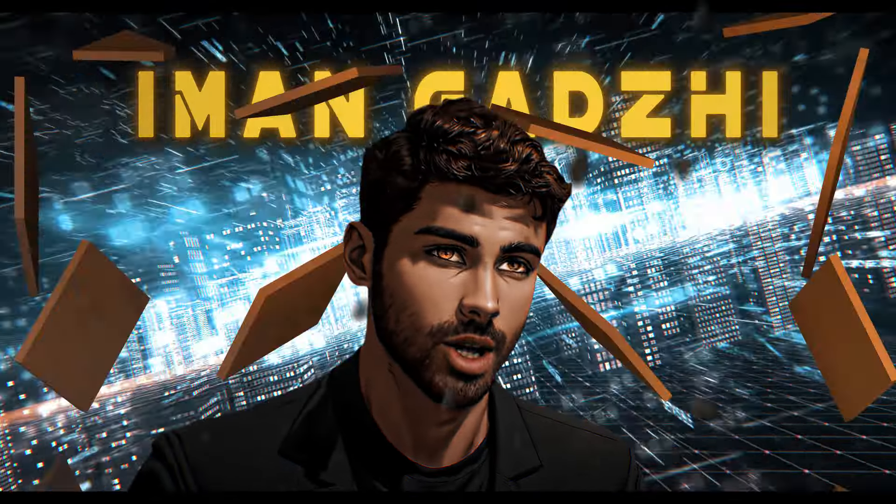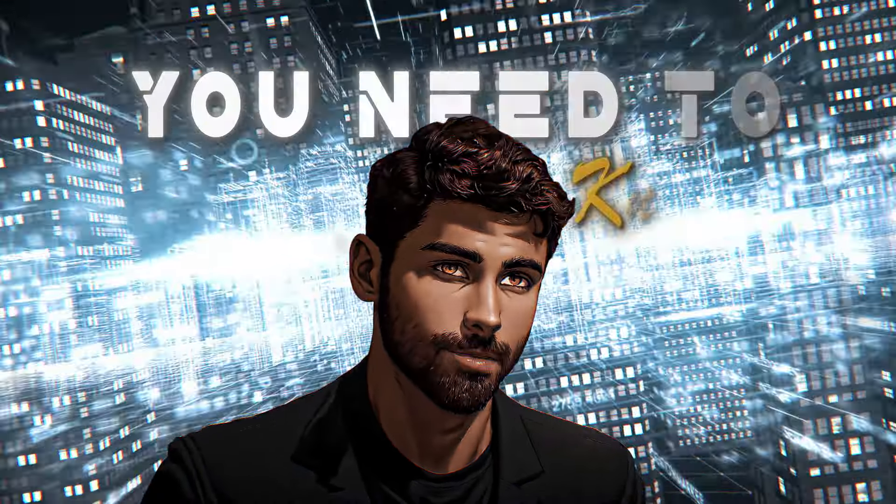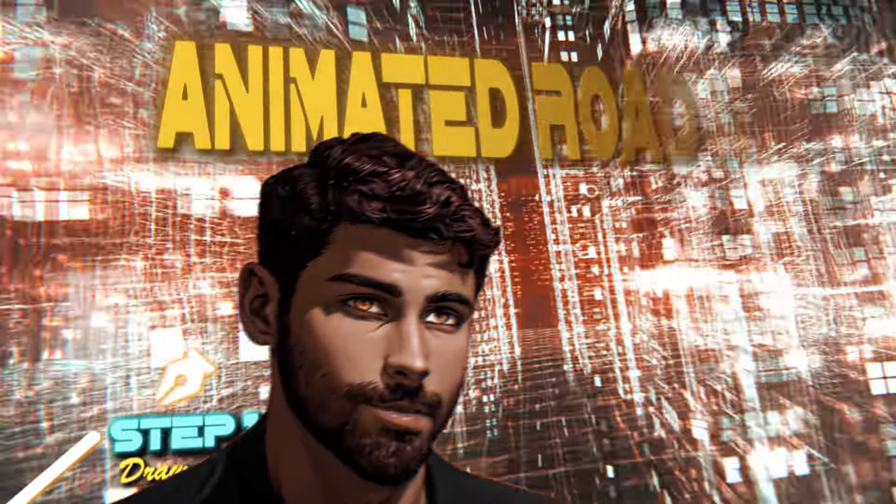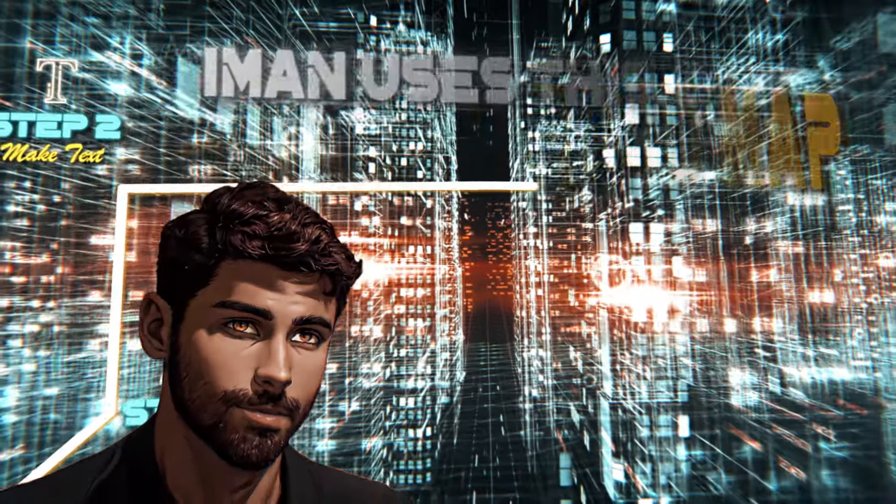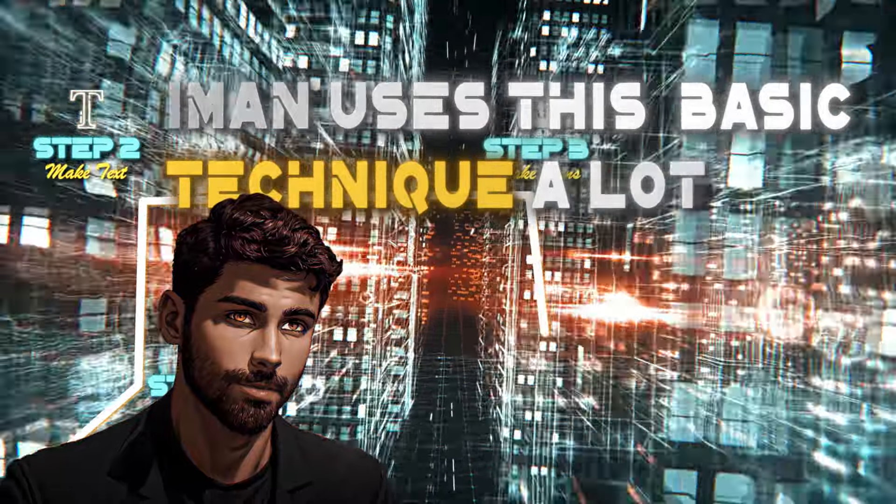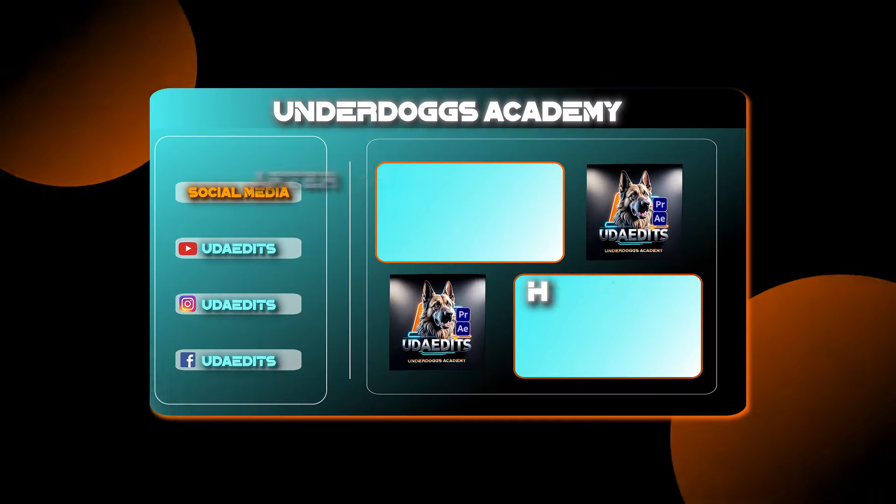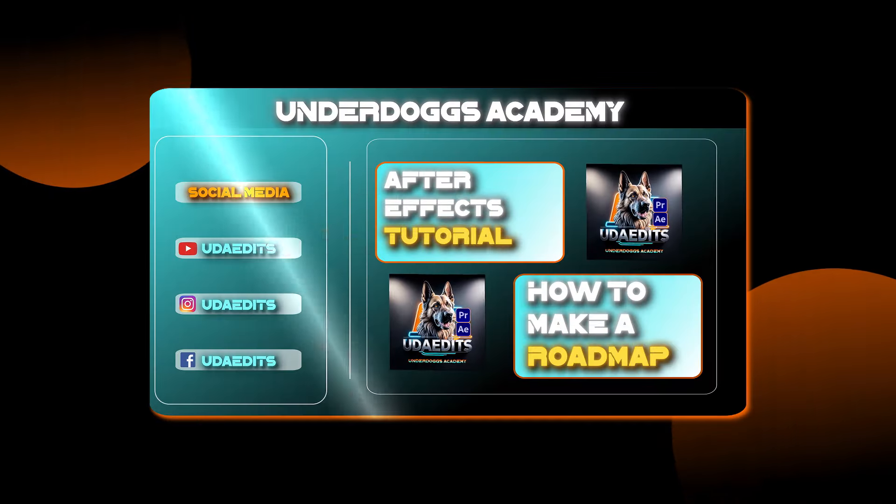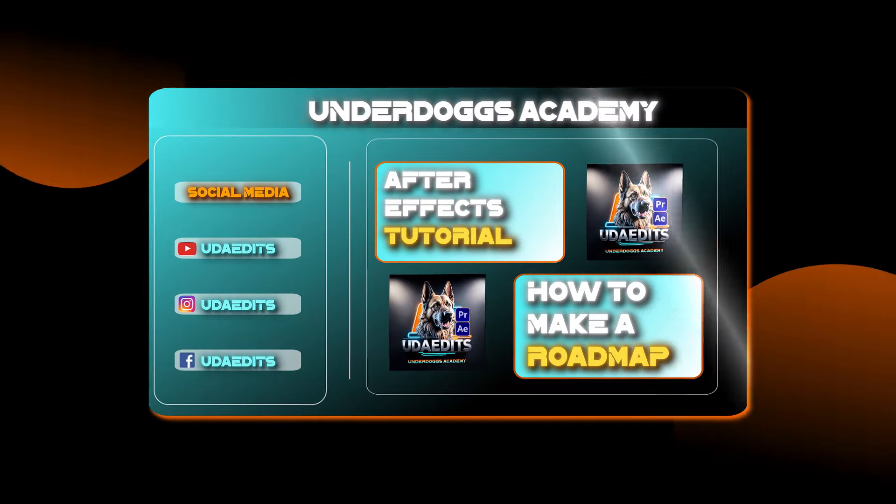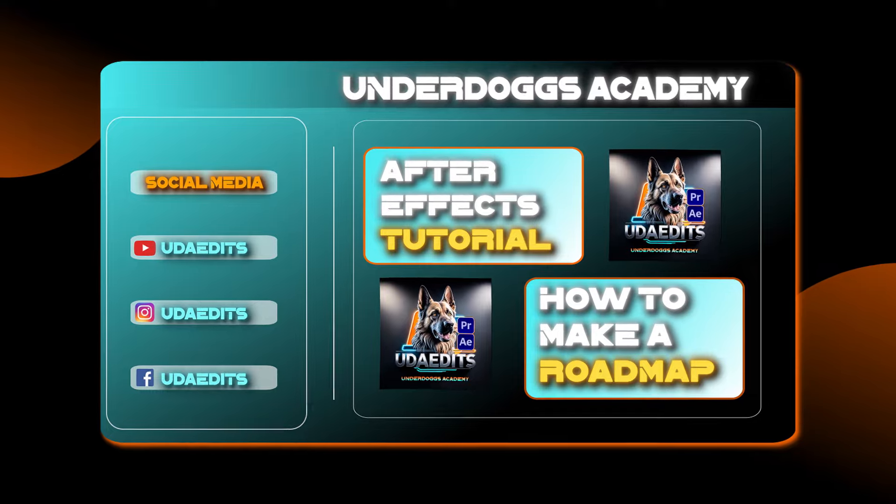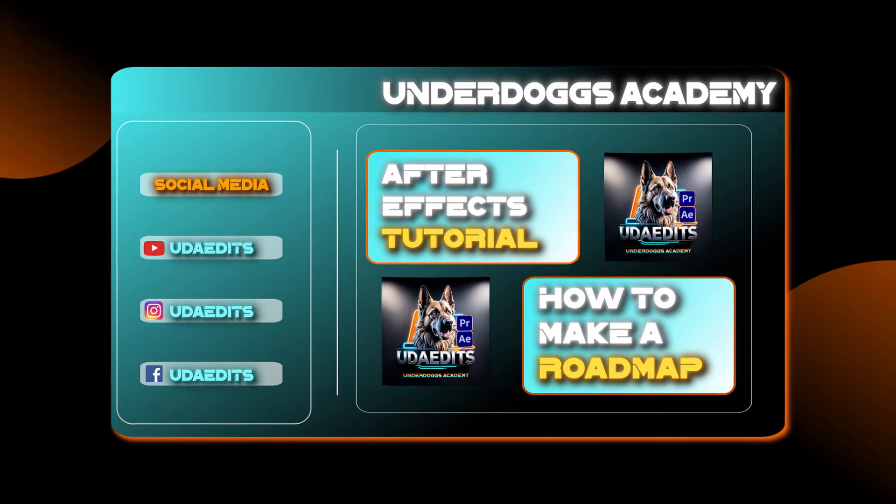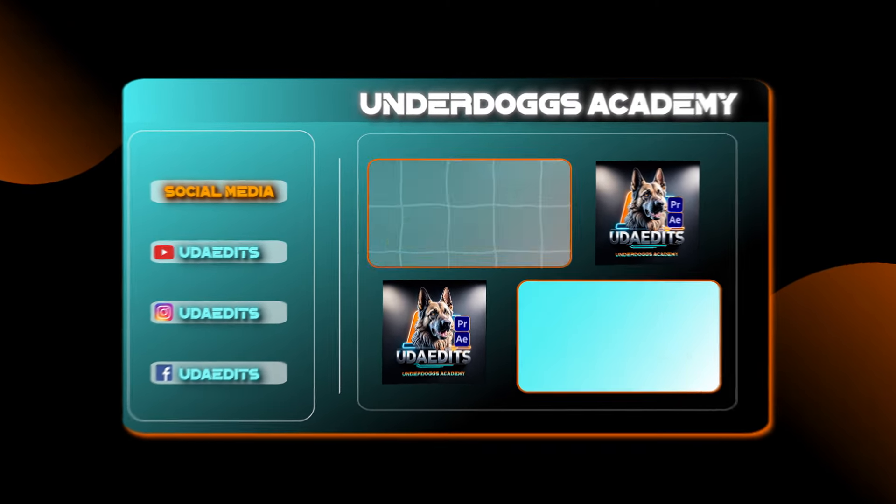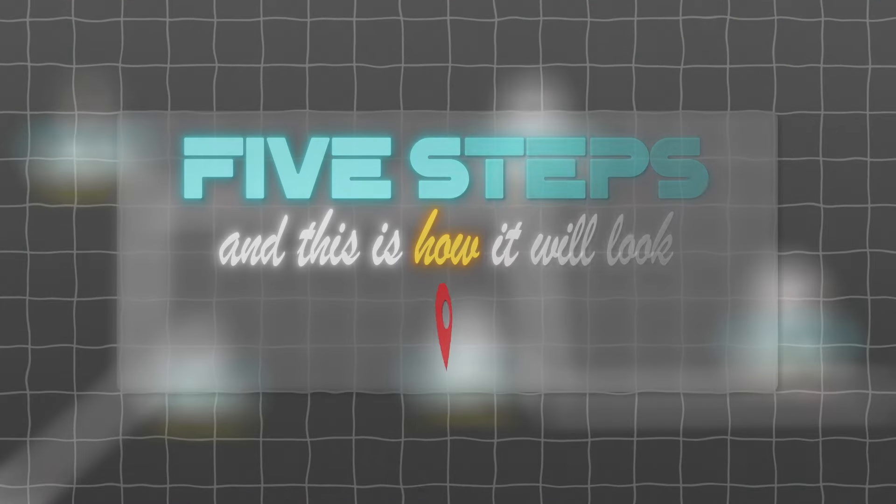So you want to edit like Iman Gadzhi? You need to know how to create an animated roadmap. Iman uses this basic technique a lot. Welcome to Underdogs Academy. As you can guess, this week's After Effects tutorial is how to create a basic roadmap animation. Let's get to it.